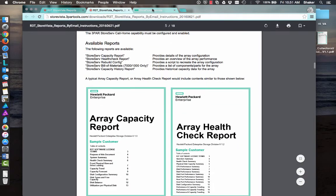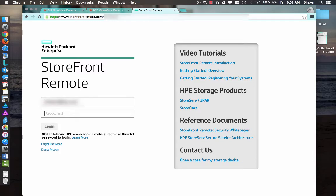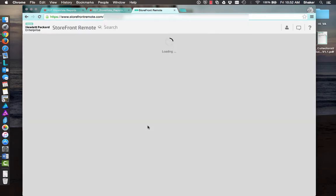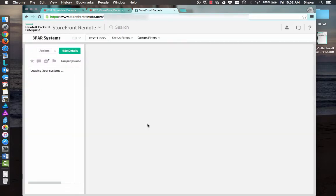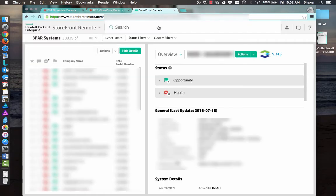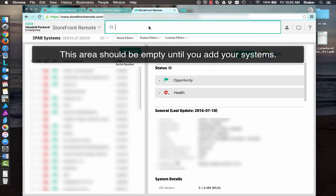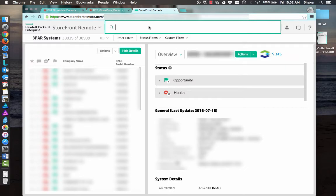And then back to Storefront Remote. So if we log in to Storefront Remote here. Okay, so when you log in to Storefront Remote, it'll pull a bunch of systems up. Obviously, I have to hide a lot of this. But then you could just type in the serial number of your array. Let me see if one of mine's... I can't tell.